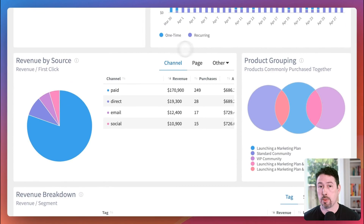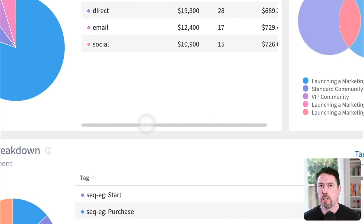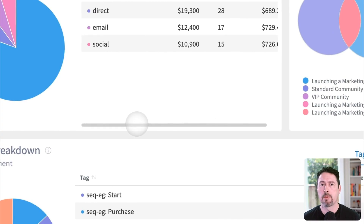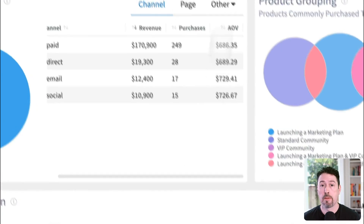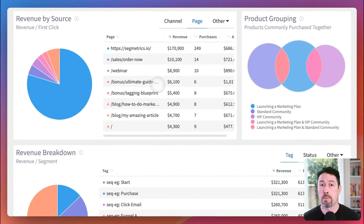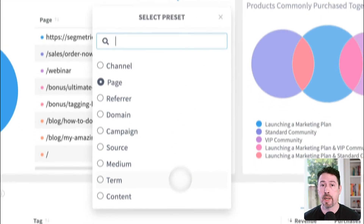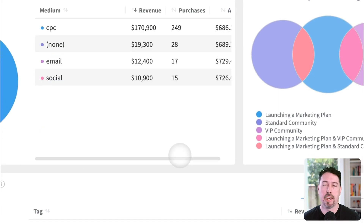Now we come to the revenue by source widget. This widget answers the question: where is my revenue coming from? In the pie chart and the table, we can compare the revenue for each of your channels. The table also includes total purchases and average order values for each of your channels. Want to compare your revenue sources by the first page your customer has ever visited? Click Page to update the table and pie chart with this lens. The other drop-down menu allows you to break down your revenue sources in many other ways, including by domain, campaign, and more.